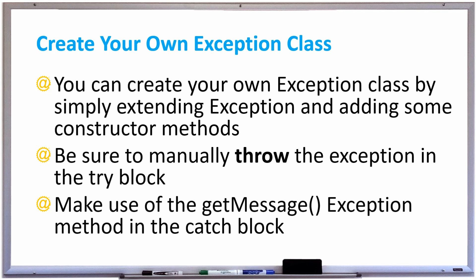Be sure to manually throw the exception in the try block when you're trying to use your exception class, because Java is unaware of this new exception class that you created and doesn't know when to throw it. We're also going to make use of the getMessage exception method in the catch block. Let's take a look at an example of creating our own exception class.